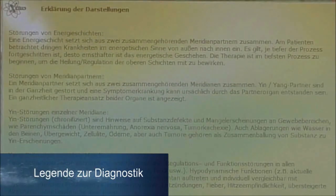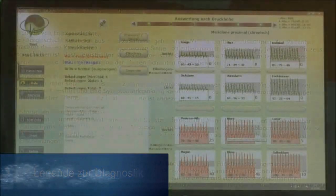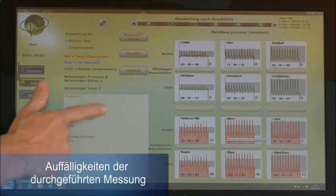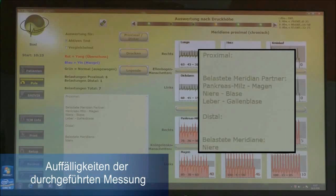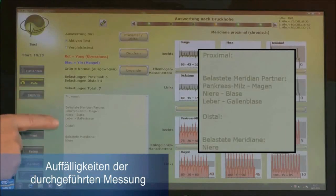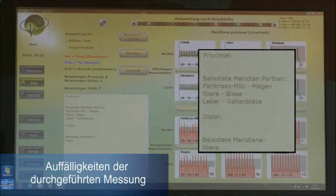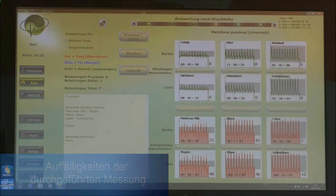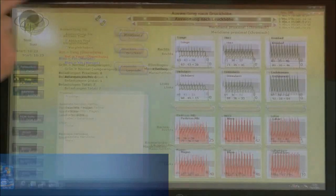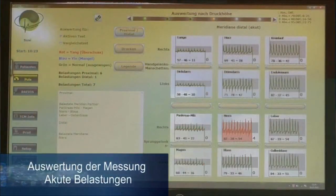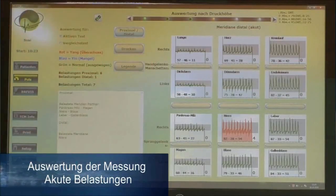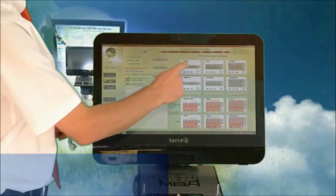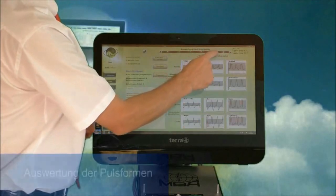By clicking the legend button, you get an explanation of all representations on screen and their meaning for diagnosis. In the box on the left, you automatically receive an overview of all outstanding values, including the names of the meridians and their meridian partners that are affected. By clicking the proximal-distal button, you can see the acute burdens. You can also evaluate the pulse patterns, with the software again providing detailed information on the meaning of those patterns.